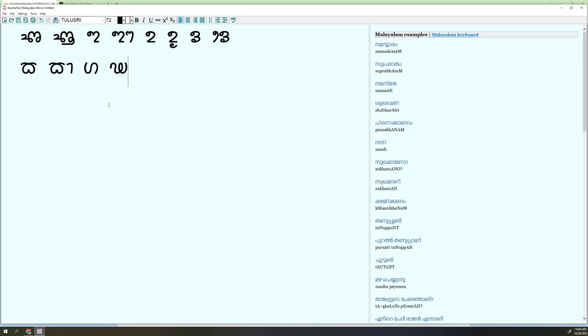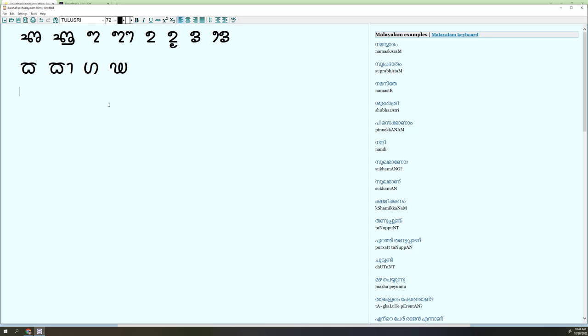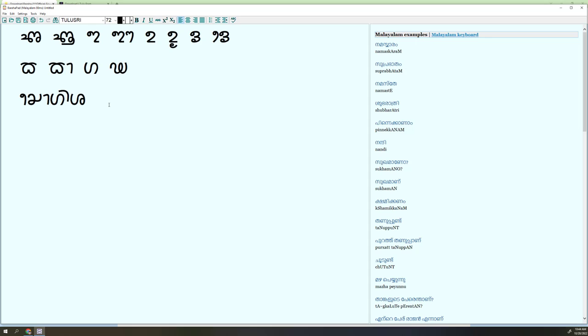So all the script, all the Tulu fonts you can type. Then let's say you want to type your name, let's say you want to type Yogisha. 'Y-o-g-i-s-h-a', Yogisha. That is my name.